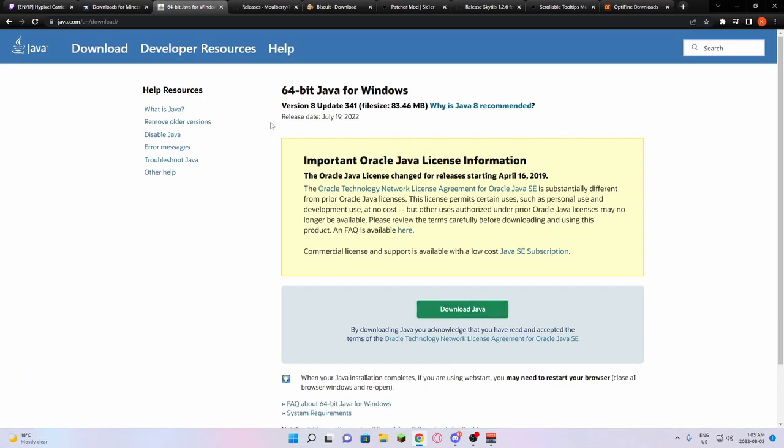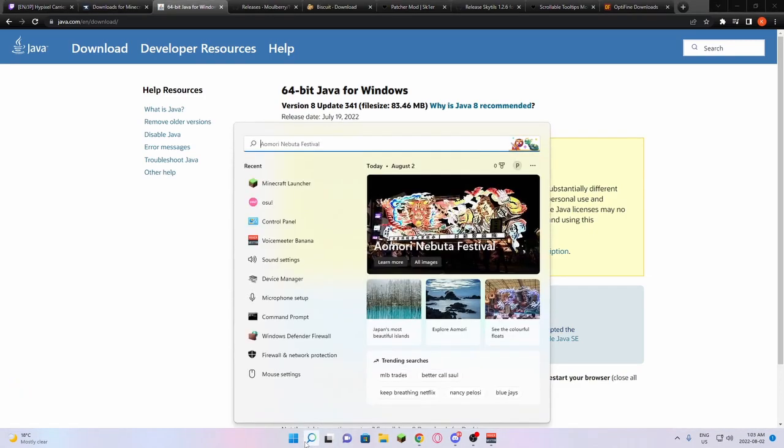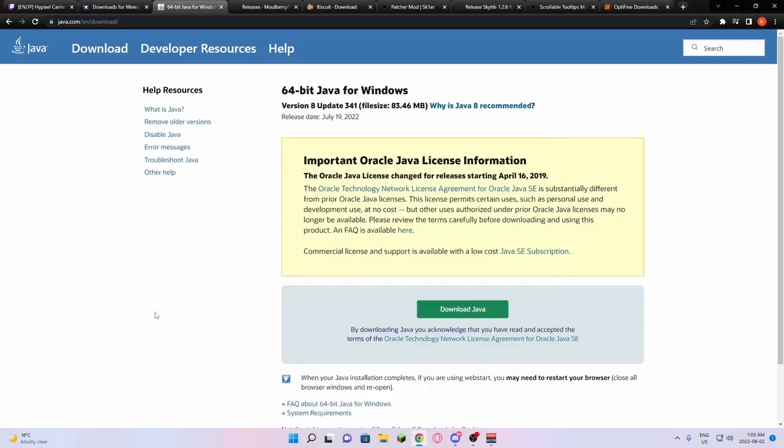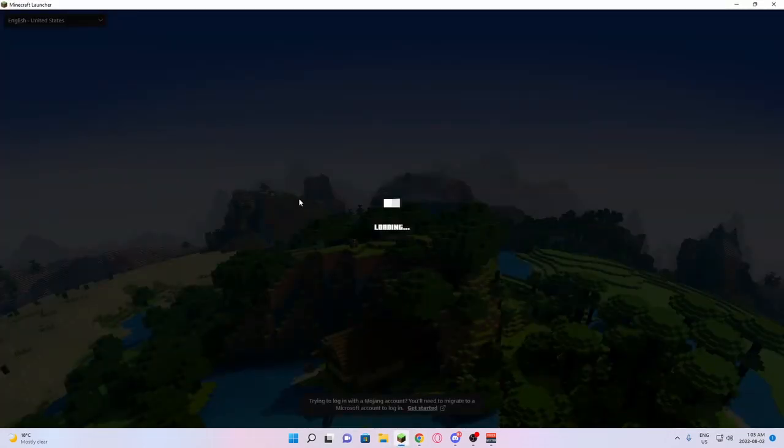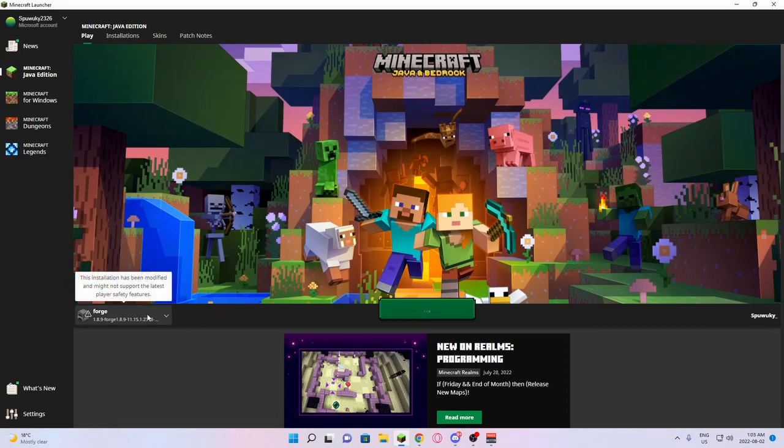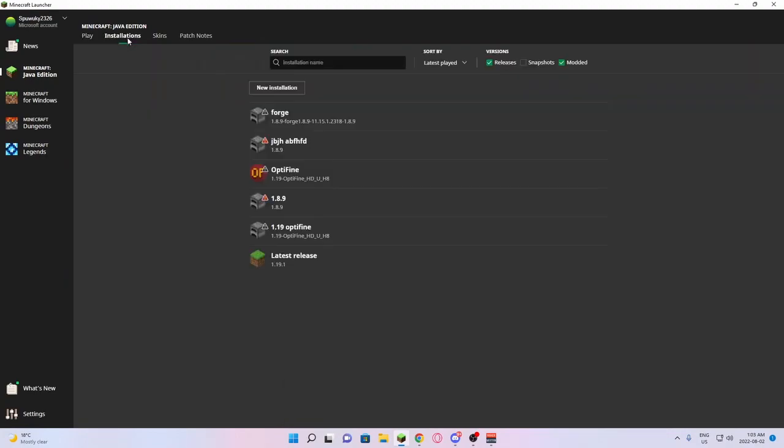After you've confirmed that you do have Java on your computer, you want to make sure that you have ran vanilla Minecraft 1.8.9 before. We're going to open the Minecraft launcher here. From there, you're going to go into installations.